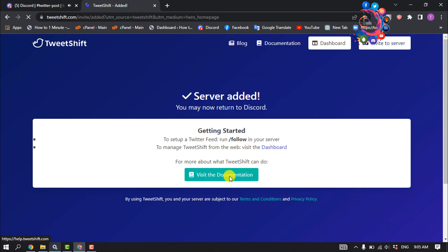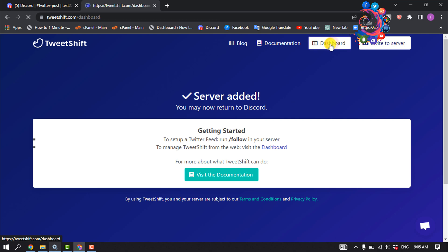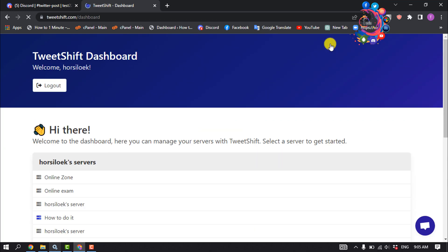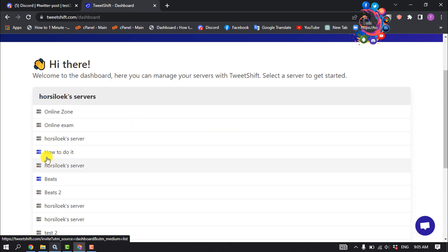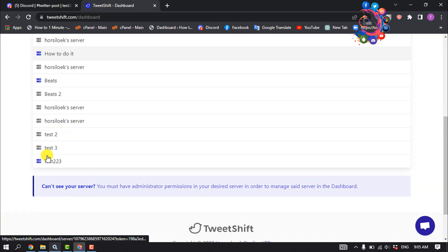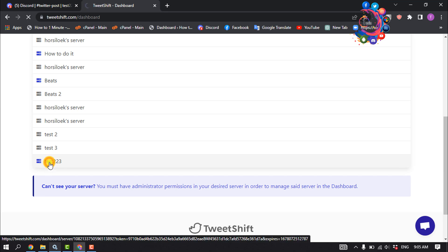Authorize and then click on Dashboard. From this list, click on the server where we just added the TweetShift bot.